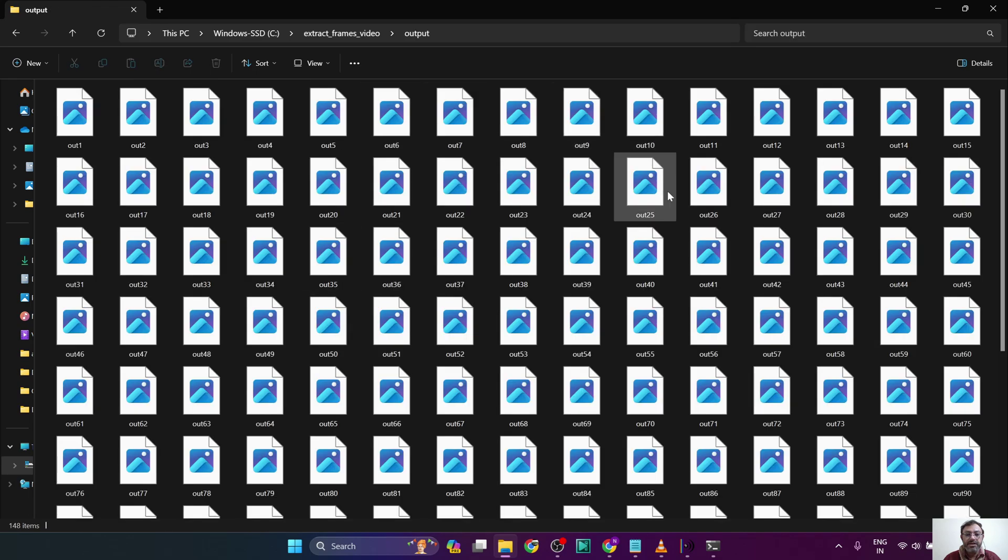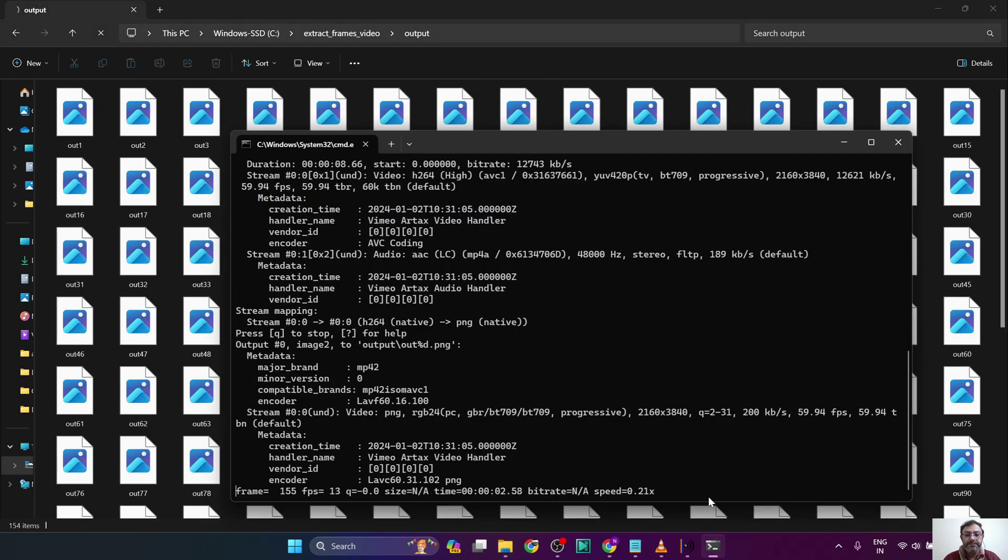Now the extraction process is started. And if we go to the output folder, we will see the images are extracted. We will wait for the process to complete.